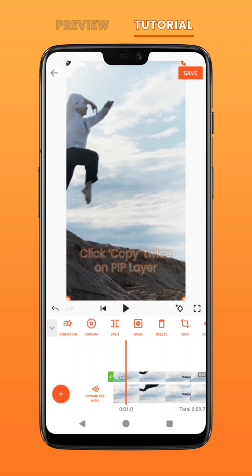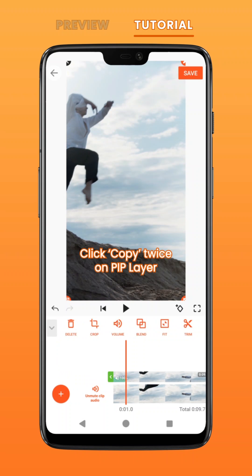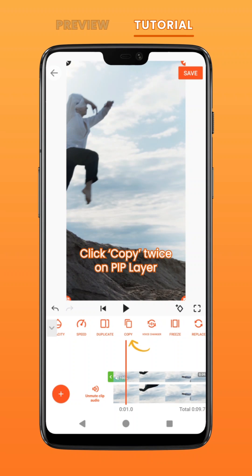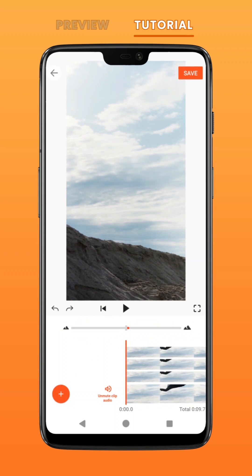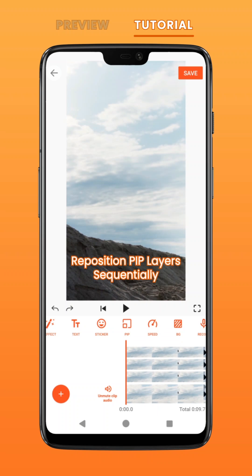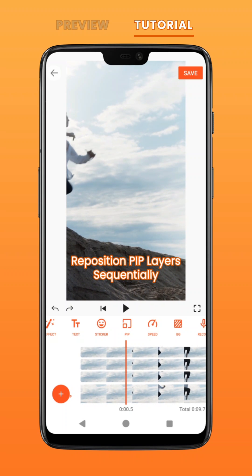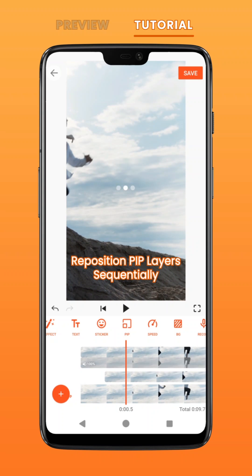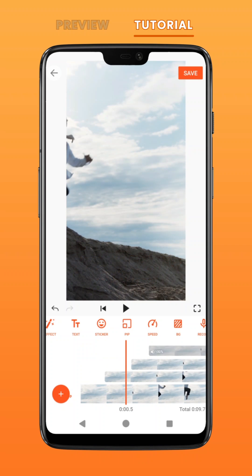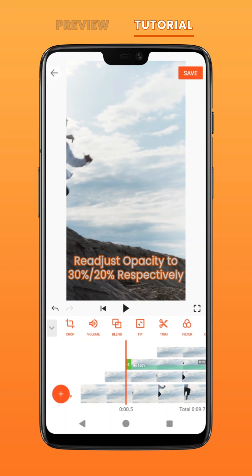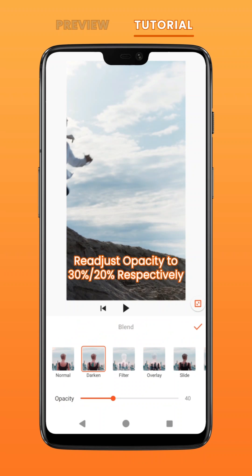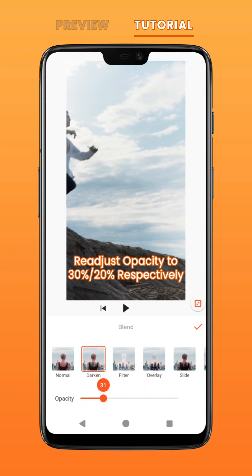Duplicate your PIP layer twice by clicking on copy. Reposition the PIP layers on your timeline so that each begins a little later sequentially. Readjust the subsequent layers' opacity to about 30 and 20 respectively.